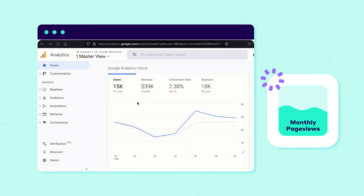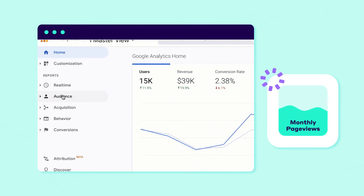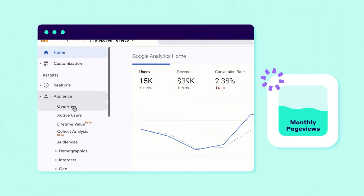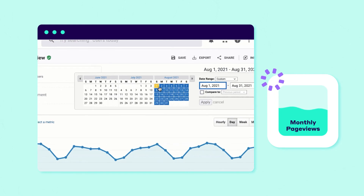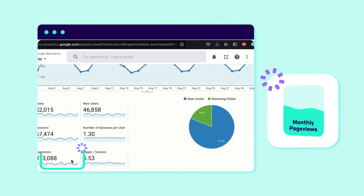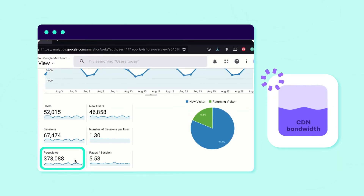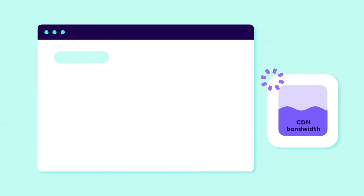The monthly page views can be easily checked with Google Analytics. Just go to the Audience report, click on Overview, and select a one-month period. The CDN bandwidth is a bit trickier to measure. In general,